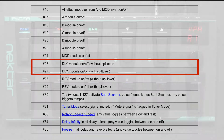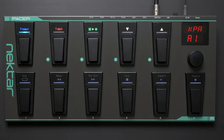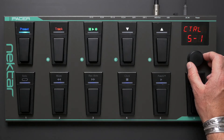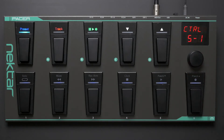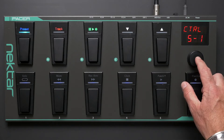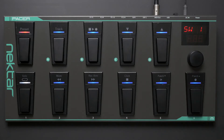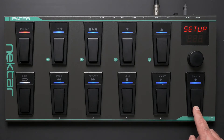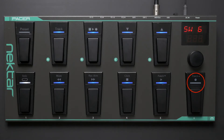We'll assign MIDI control change number 27 to foot switch 6. Turn the data encoder until the display shows CTRL — this is the control edit menu. Press the data encoder to select this menu. The LED in the preset switch will now start flashing. Next press foot switch 6. The LED of this switch now also flashes, meaning the foot switch is selected for editing.